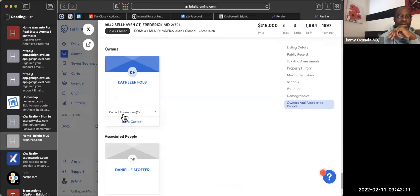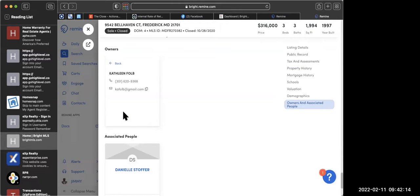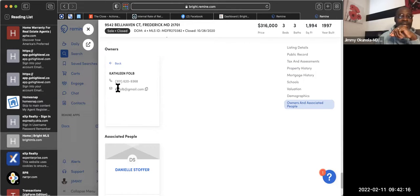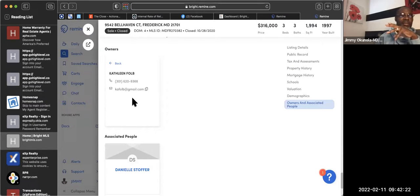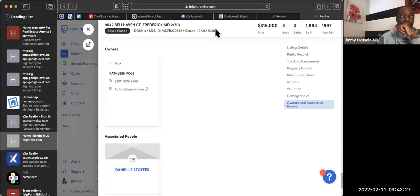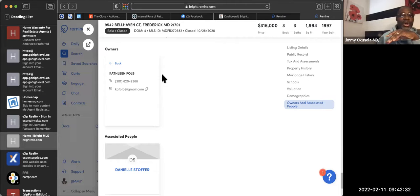It gives you school valuation and all that. You can go to Owners and Associated People — click on that and it tells you who owns the house. Down here it tells you who owns the house, and if you click over there you'll be able to see the phone number and email for that person, so you can send them an email.